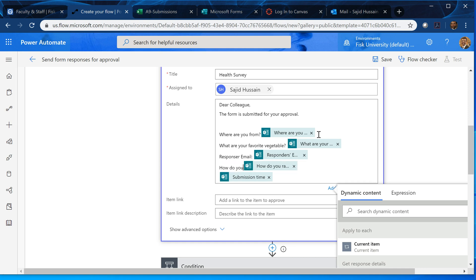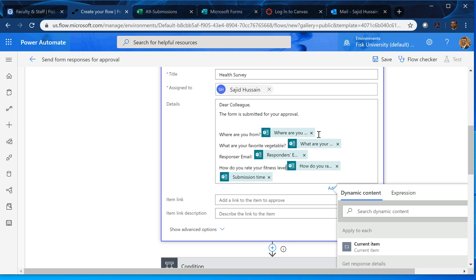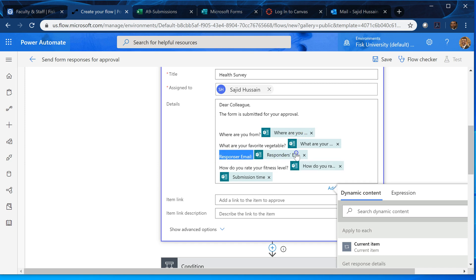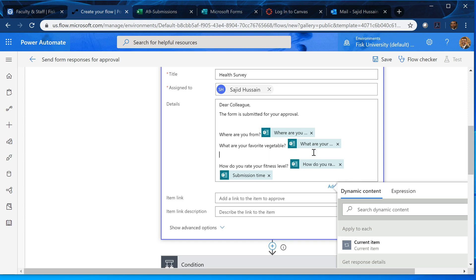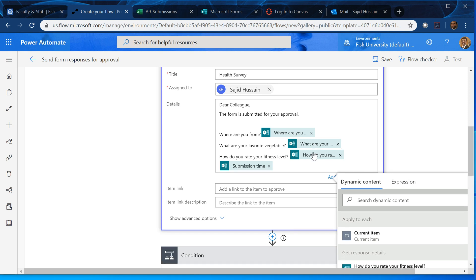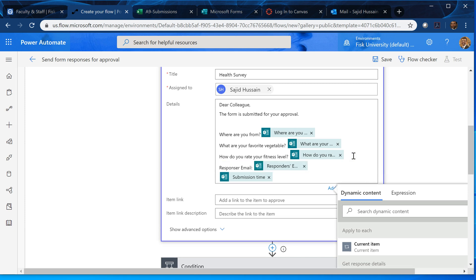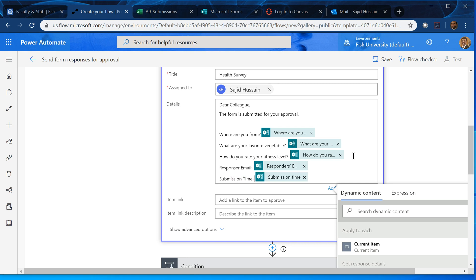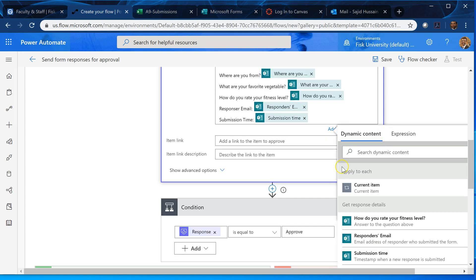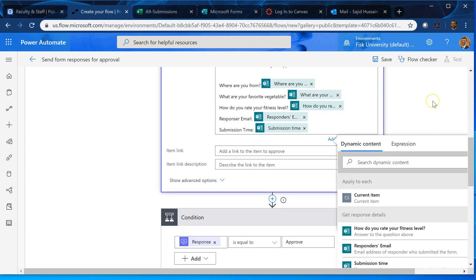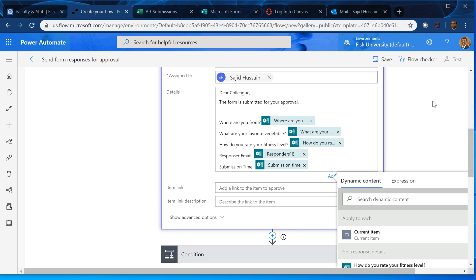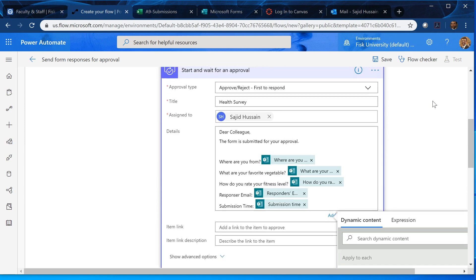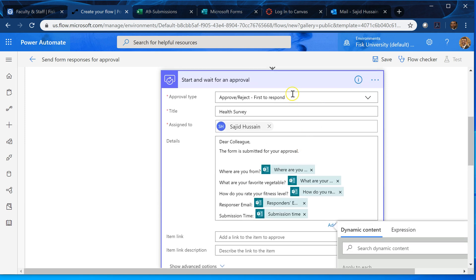How do you rate your fitness level? And how do you rate your fitness level? Actually these two questions, this question may go later. So I can select it and I can control X cut it. And after this I can paste it here, responder email. And here I can type submission time. Okay, so I got my these are the questions and these are the values and they're possibly submitted. So this form is ready. I can select on it and it will go away.